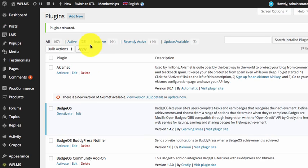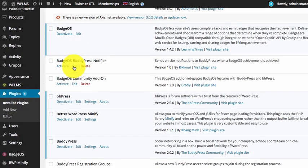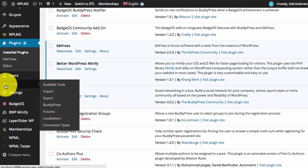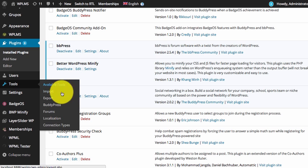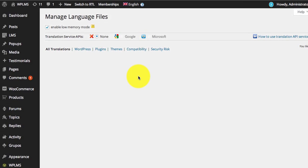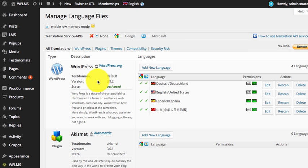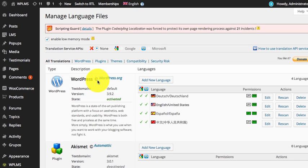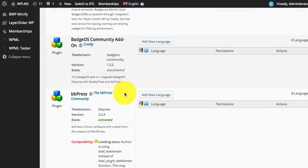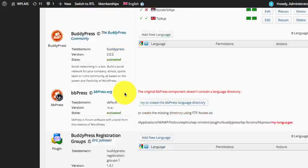Once you've activated the plugin you will see a Localization option in the Tools section. Upon clicking this you will see a screen like this — WordPress will detect all the language files in the installation and they'll be shown here.